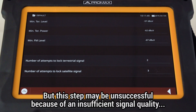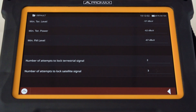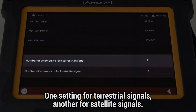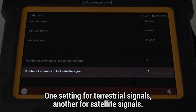Depending on the signal quality, this second step may be unsuccessful, either because the signal quality is insufficient or because the meter did not have enough time to identify the channel. Therefore, we provide a second set of fields to configure the number of attempts for the meter to identify and demodulate that given signal. There is one field meant for terrestrial signals and another for satellite signals.